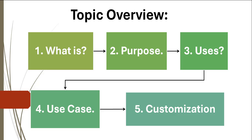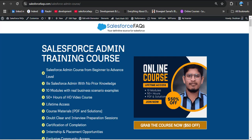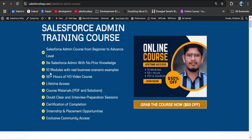Now before moving ahead, here is a very big announcement for Salesforce beginners who want to start their journey in Salesforce. If you are looking to start but don't know where to begin, don't worry — we are here to help. We have created a 50-plus hours Salesforce course designed specially for beginners. No prior experience is needed; we explain every concept in a simple and easy-to-understand way, step by step, from beginner to advanced level.